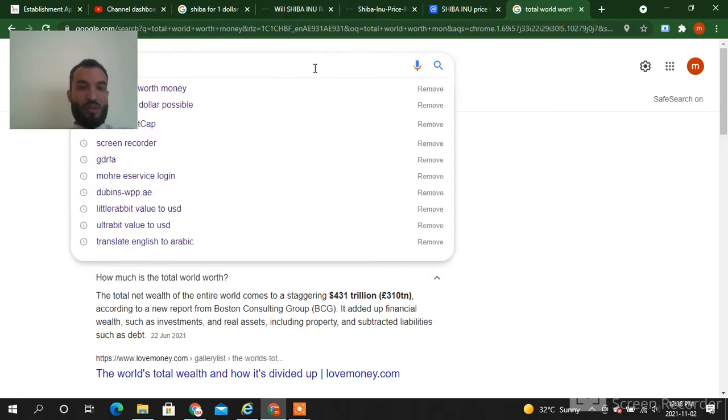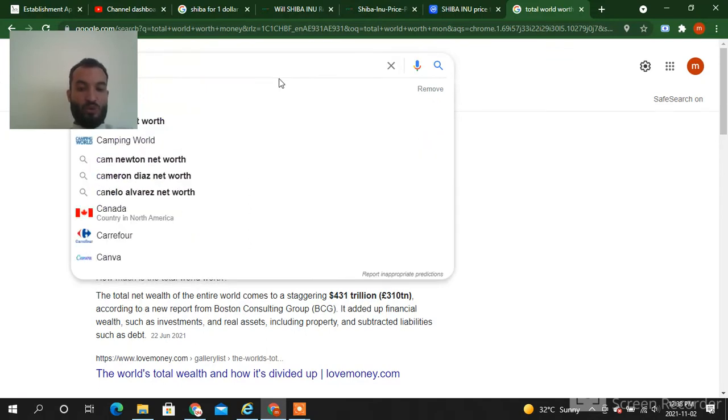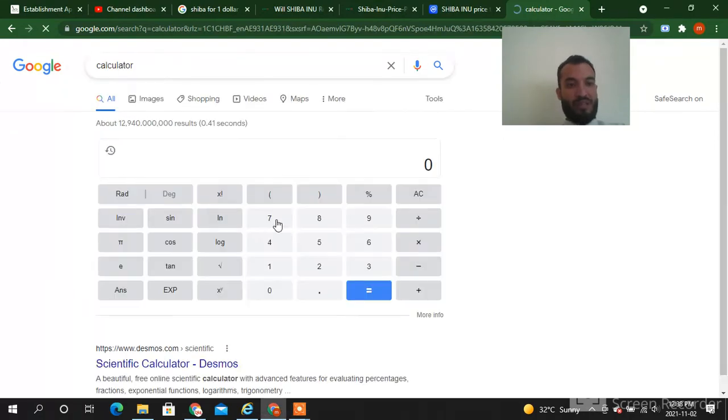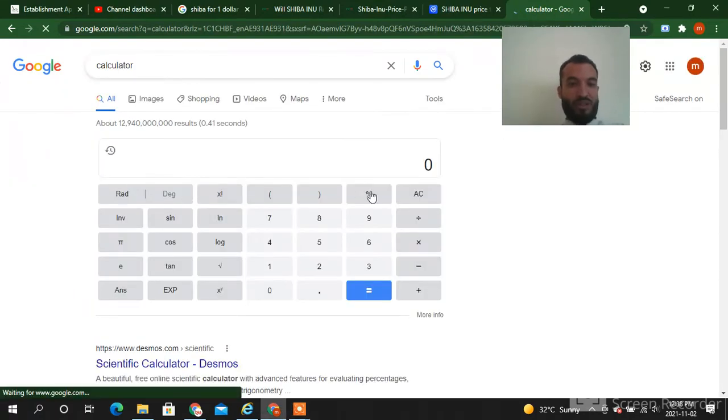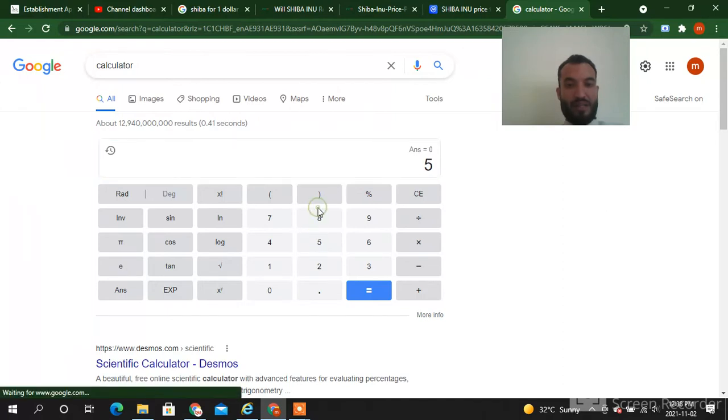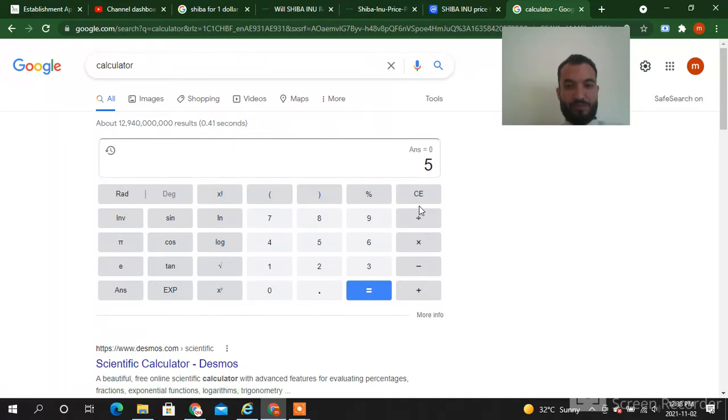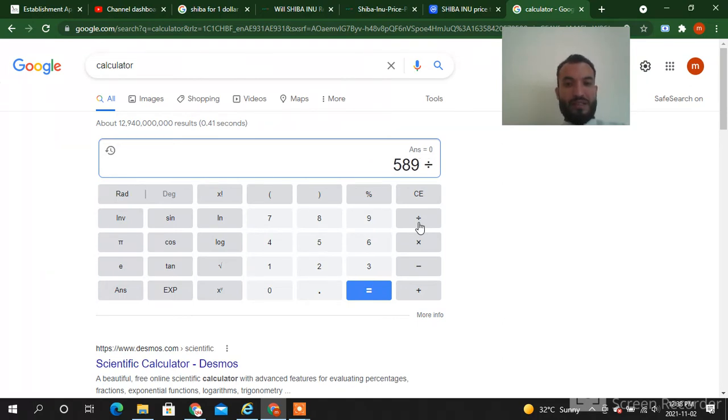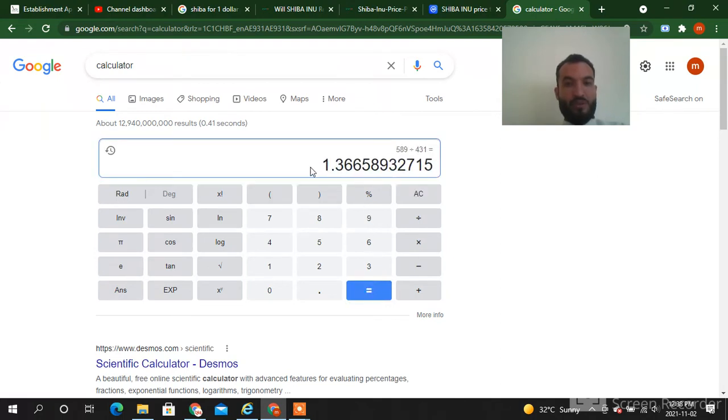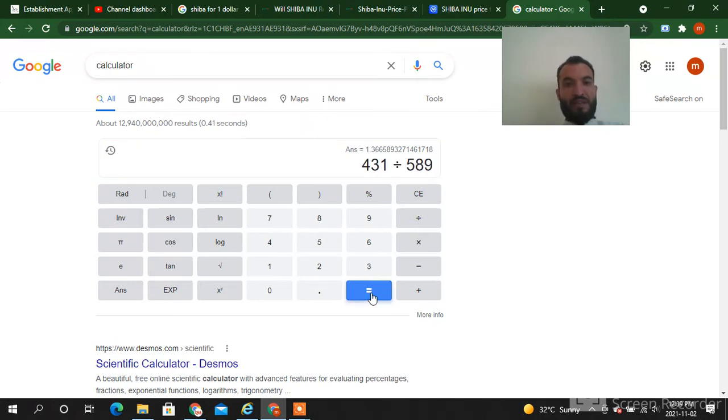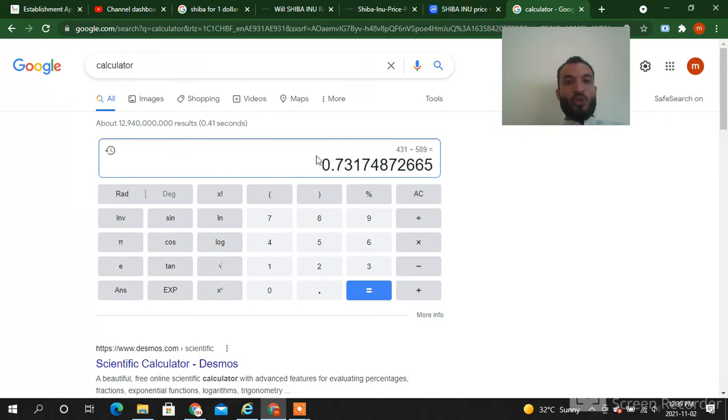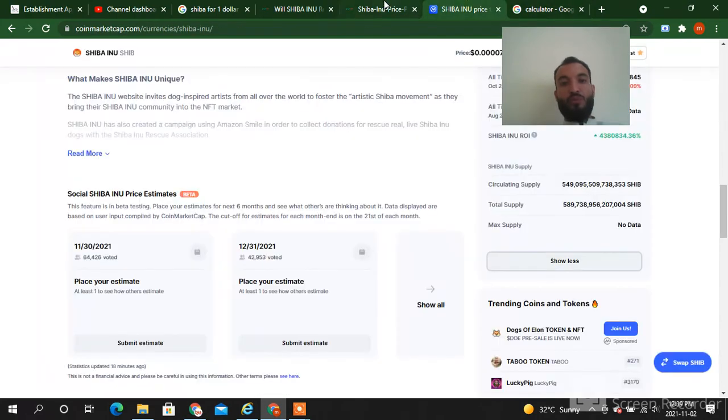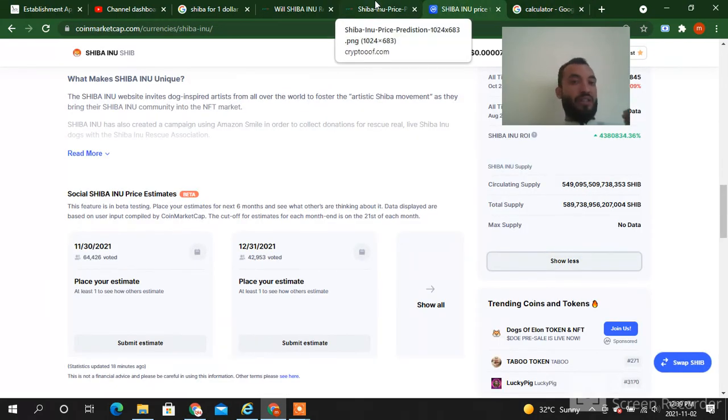Let me show you if it's possible. I will show you the calculator. What will be the final price? This is the calculator. So 589 divided by 431. So it's not like that. 431 divided by 589, so what comes? 0.36. But we will do 431 divide by 589, so the final value of the Shiba will be 0.73.